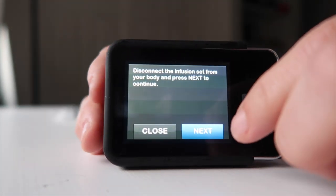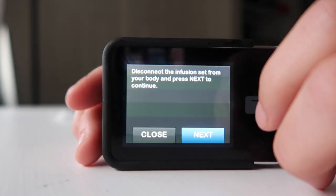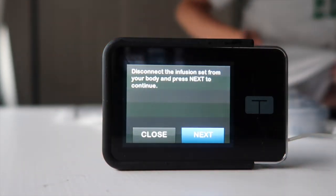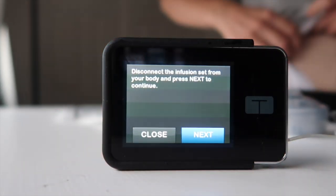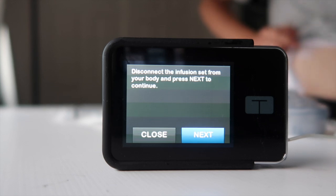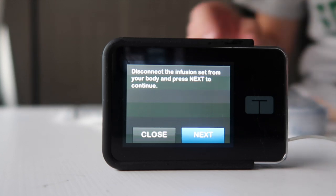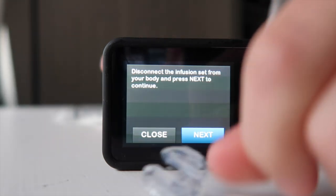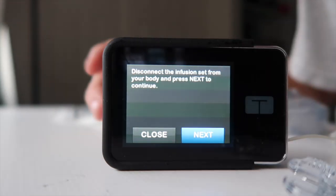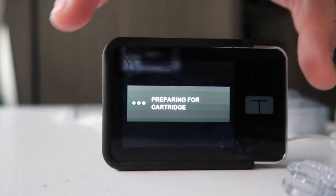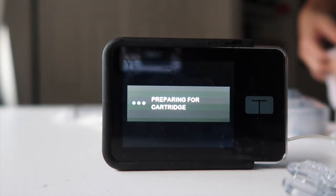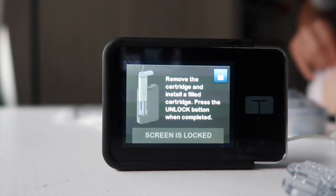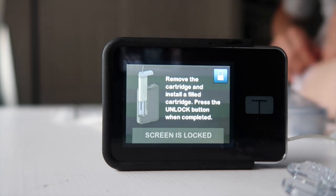Disconnect the infusion set from my body. So it's right here. You can see in the background. Take it out. And now it's out. And then I say next to continue. I'm just going to rip my old one out.